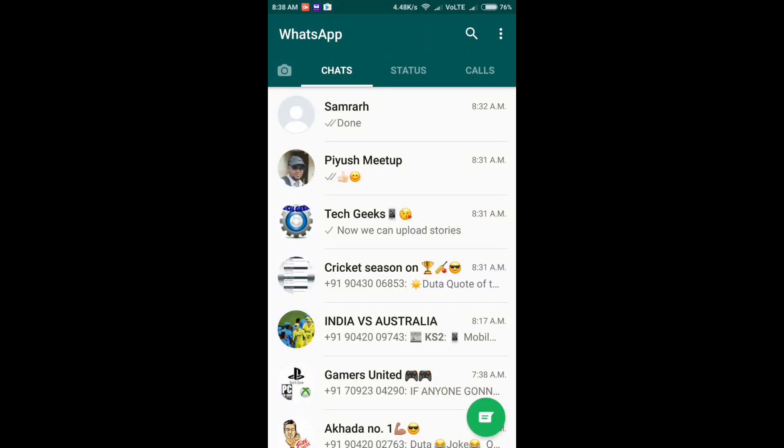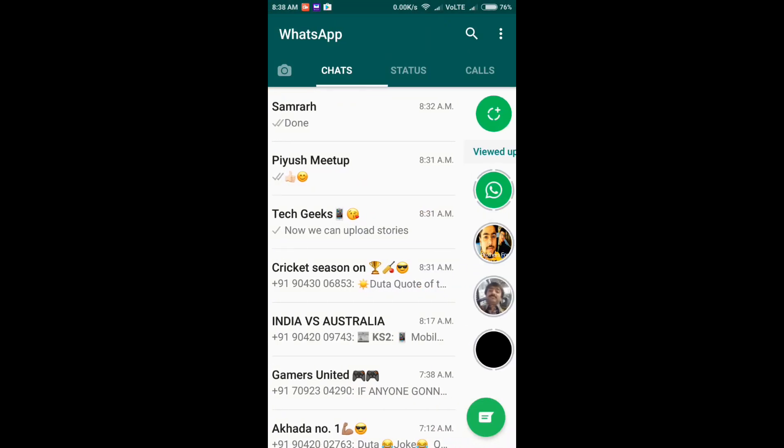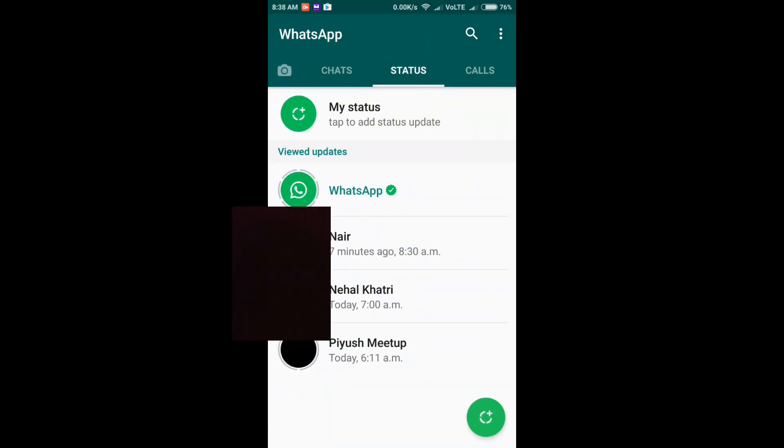The next thing which we get is the worst thing which many people are not liking - that now we can't upload text statuses. So yes, there were statuses earlier in WhatsApp, like 'I'm in the gym,' 'in the movies,' or you could upload your status like any quote which you like.